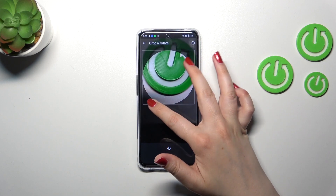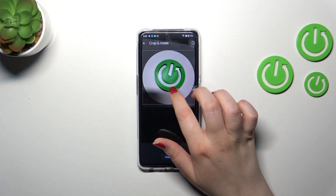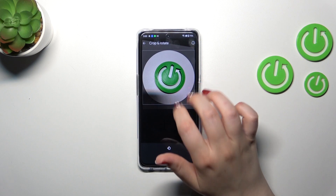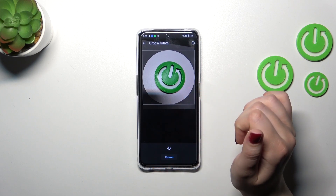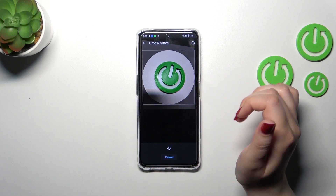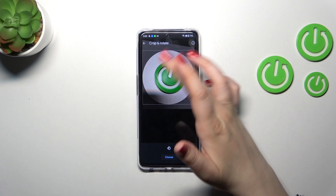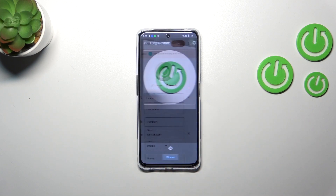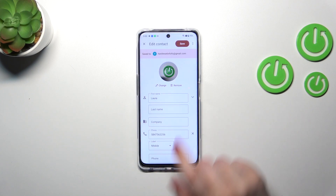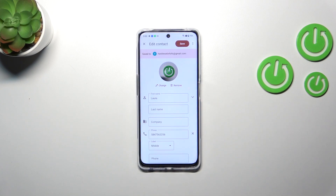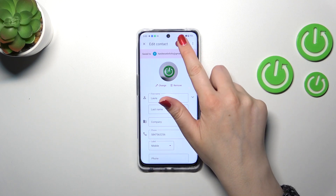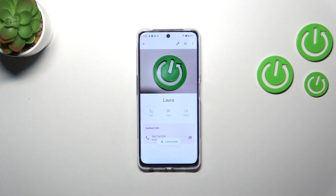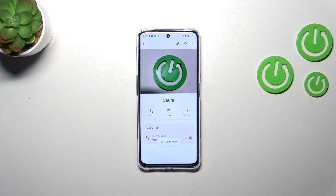Once you've found the photo, from this step you can change the position of the photo, zoom it in or out. The highlighted area is responsible for what you will see after saving the contact. Tap on 'Choose' when you're ready.